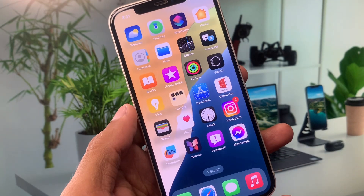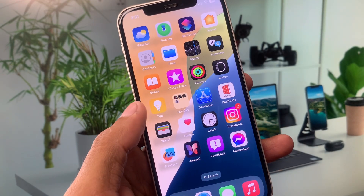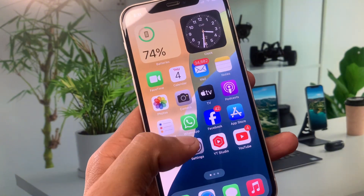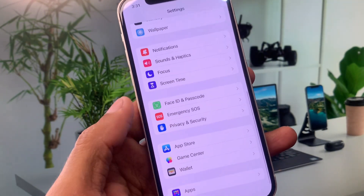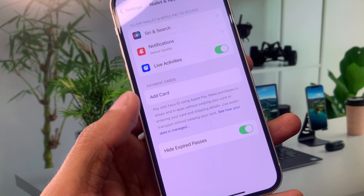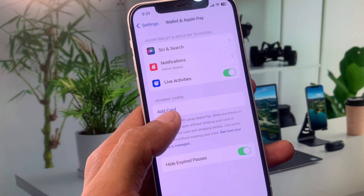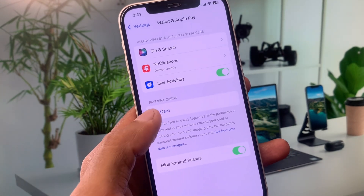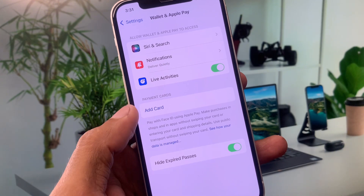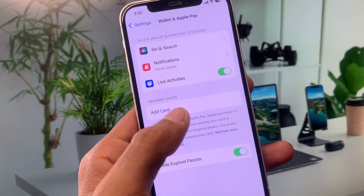If your problem is still not fixed, no need to worry. Go back into Settings, scroll down and open your Wallet. You'll see the option to Add Card — remove your old card and add a new card. After this, your problem should be fixed.